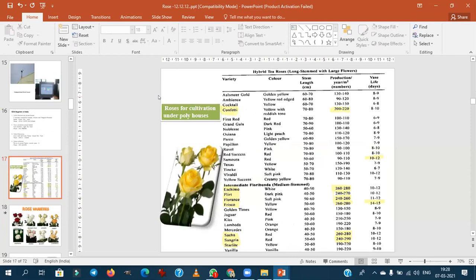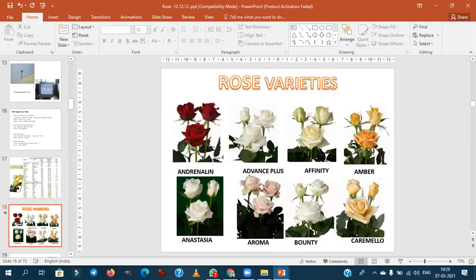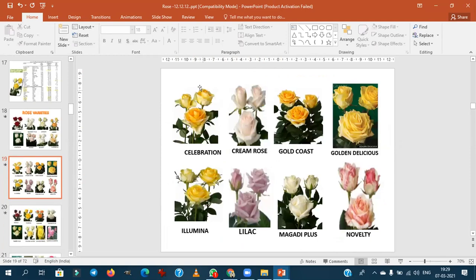Coming to varieties suitable for greenhouse cultivation: they may ask which hybrid is suitable for commercial cultivation in the greenhouse. You don't need to mug up all varieties — remember some famous ones. First Red is a highly preferred hybrid for greenhouse cultivation. Grand Gala is also very famous. Confetti, Flirt, and Florenza are all very famous varieties used for commercial scale. These belong to hybrid tea roses.